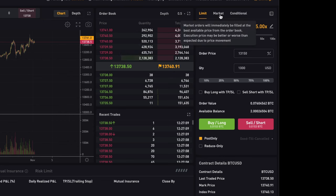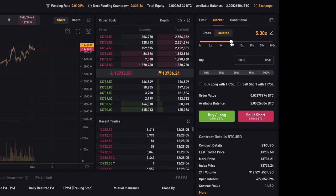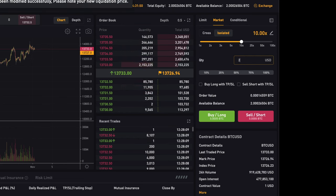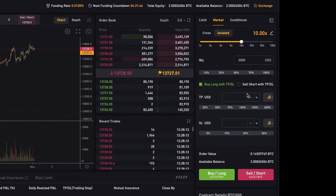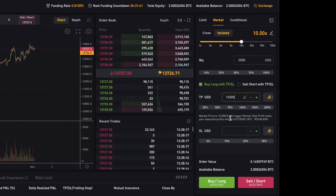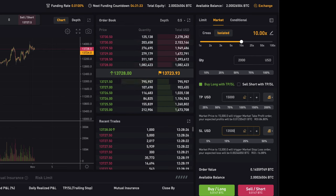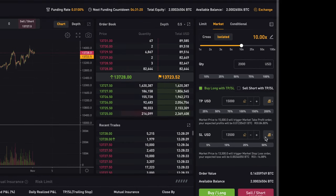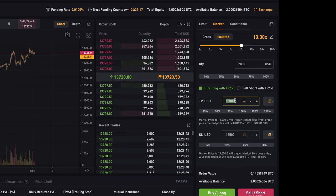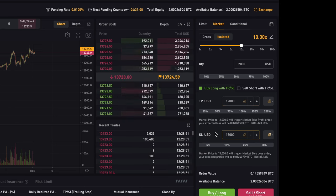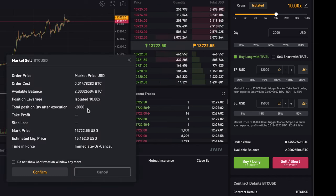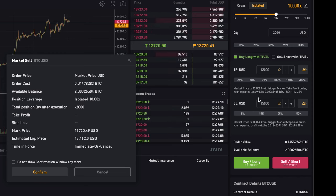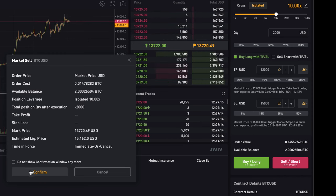Now let me show you how to make a market order. Go up to market — same procedure. Let's say we want 10x leverage and 2,000 contracts worth $2,000. We want a take profit at $15,000 and a stop loss at $13,500. For a short position, the take profit has to be below the price — say $12,000 — and the stop loss has to be above the price — say $15,000. Then just click 'Sell Short.' Here we can see the liquidation price will be at $15,162, so it's good that we have a stop loss before that liquidation price.